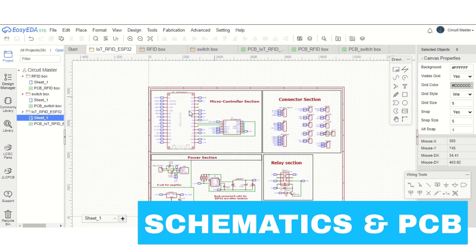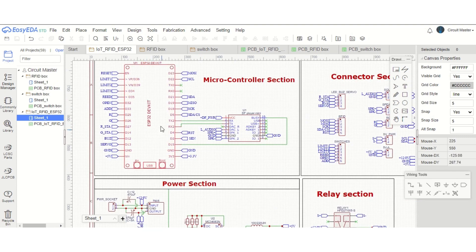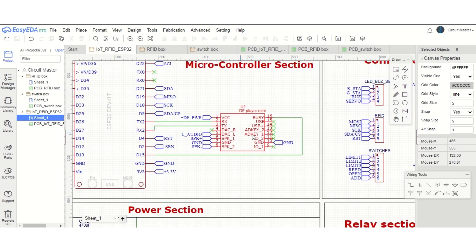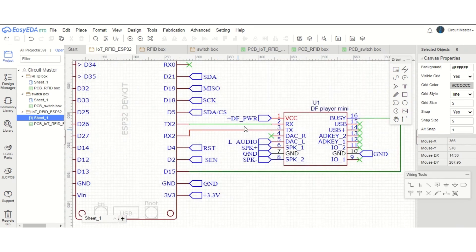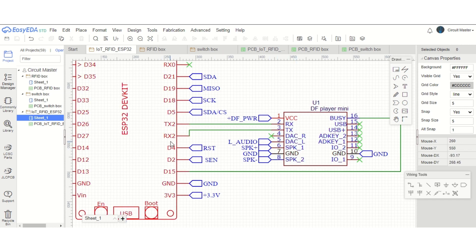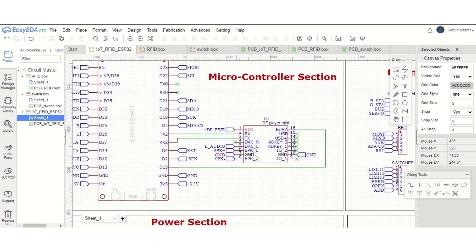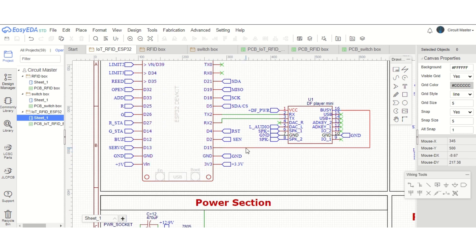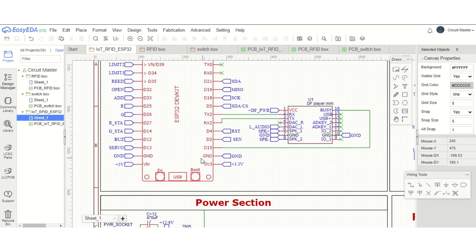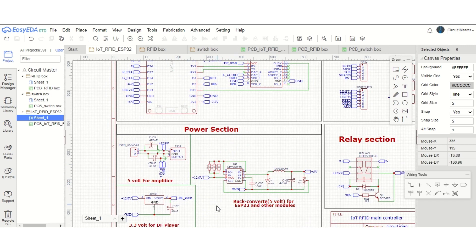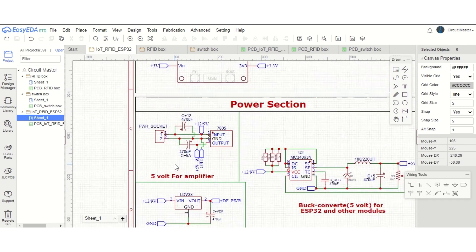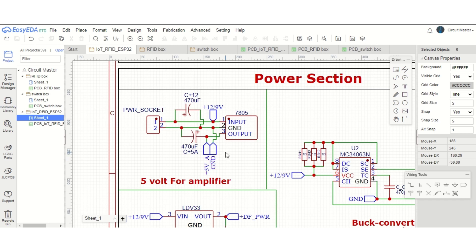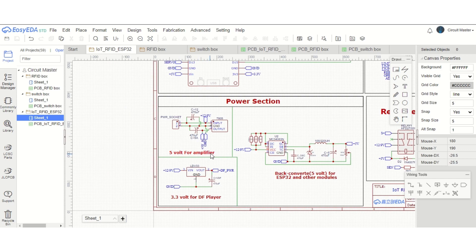First, we have the microcontroller section. As a microcontroller, we are using ESP32. This DF player mini is connected to ESP32 via UART communication. The RX pin of the DF player mini is connected to TX2, and the TX pin is connected to RX2, which is basically 16 and 17 number pins of ESP32. The busy pin of the DF player mini is connected to D15, because we don't want to play the next music until the previous music is played. Next, we have the power section. In the power section, there are three parts. The first part is a 5-volt regulator section. We are using a 7805 regulator to convert the 12-volt power from the adapter into 5 volts. This 5-volt will be used in the amplifier section.